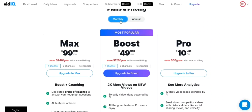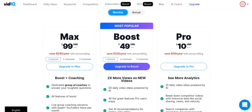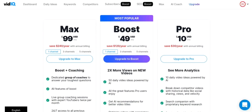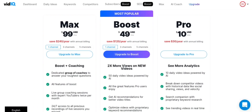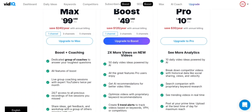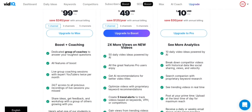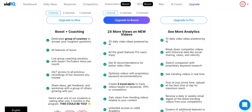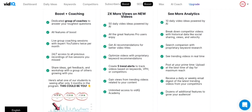Fourthly, vidIQ offers an agency-level plan with additional features such as white labeling, team management, and access to vidIQ's support team. The pricing for the agency version starts at $79 per month when paid annually, or $99 per month when paid monthly.